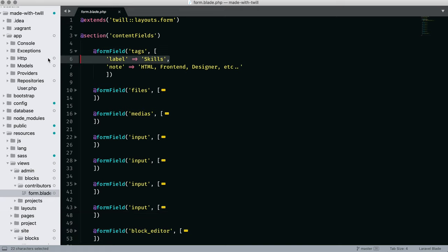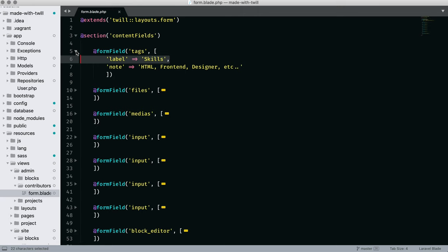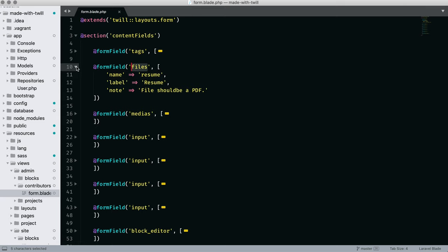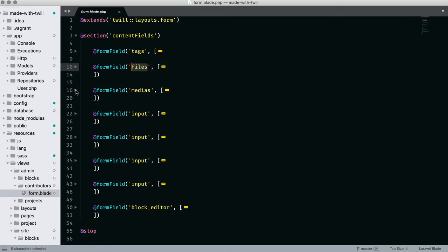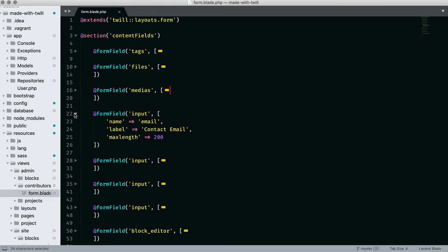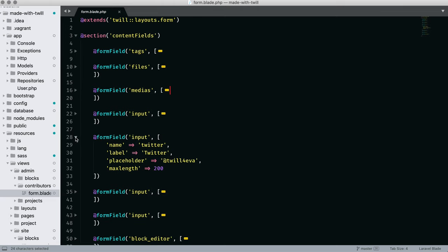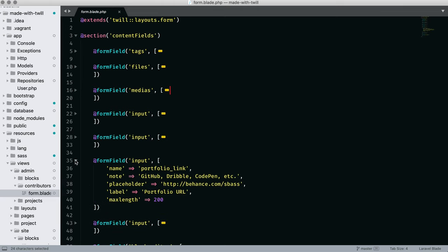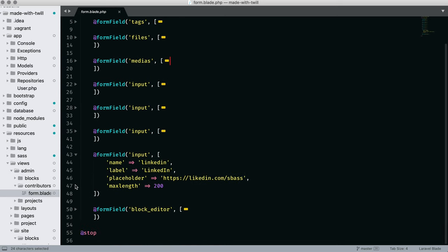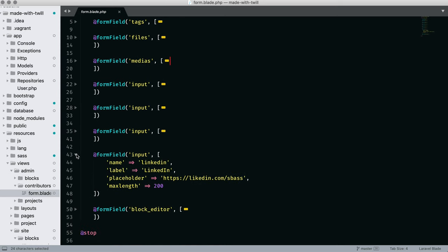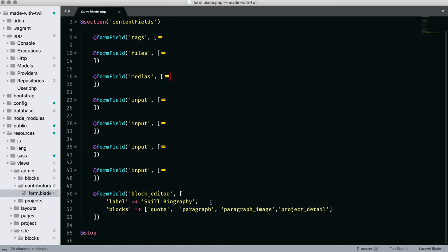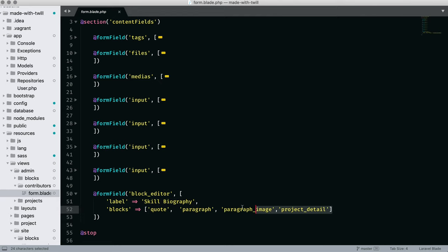Our next stop is the contributor form. The first field type is tags, which we are labeling as skills with a note of example. The next field type is files, used for uploading a contributor's resume. Our medias field should look familiar to handling a picture. The remaining input types are all used for string inputs. Our last field type is the block editor.